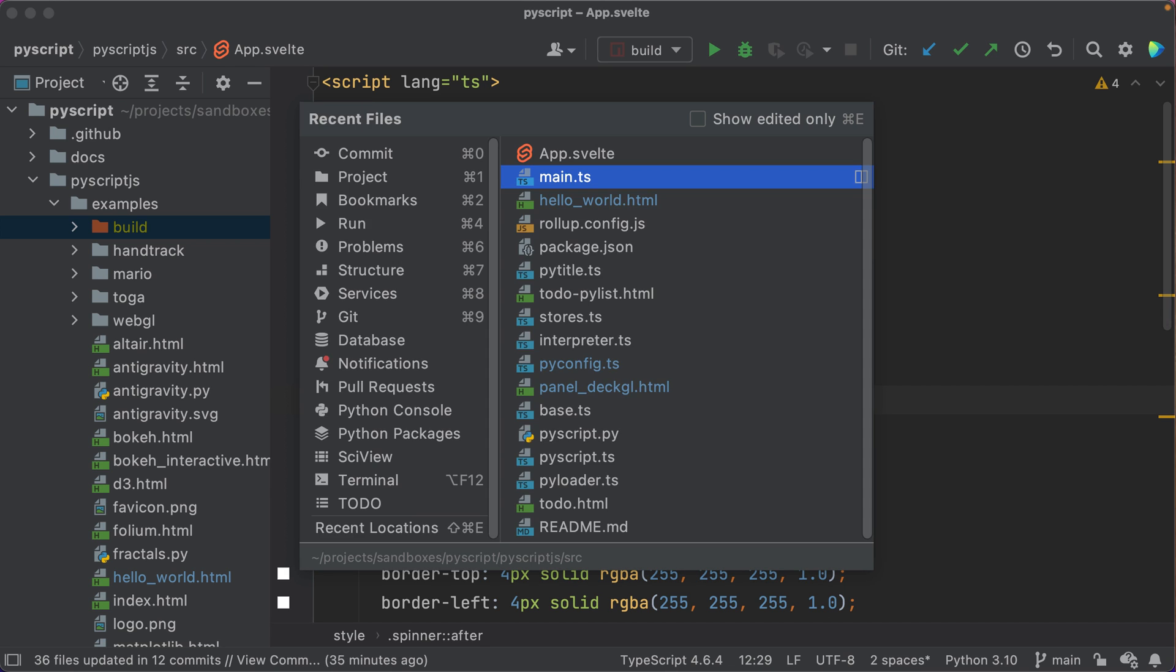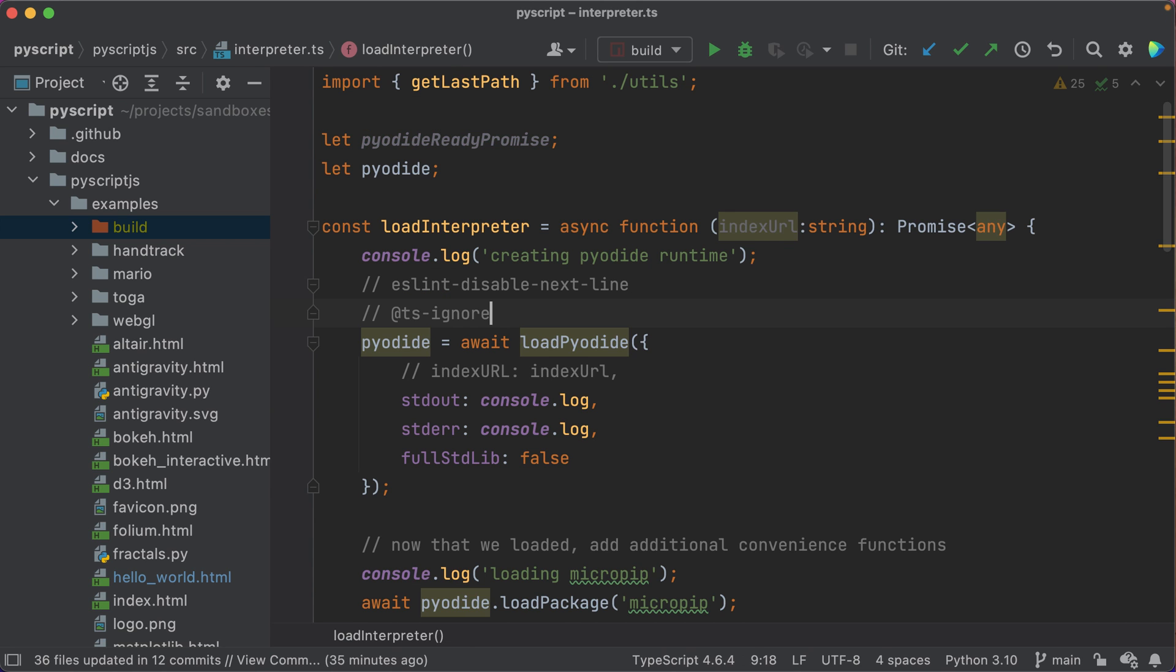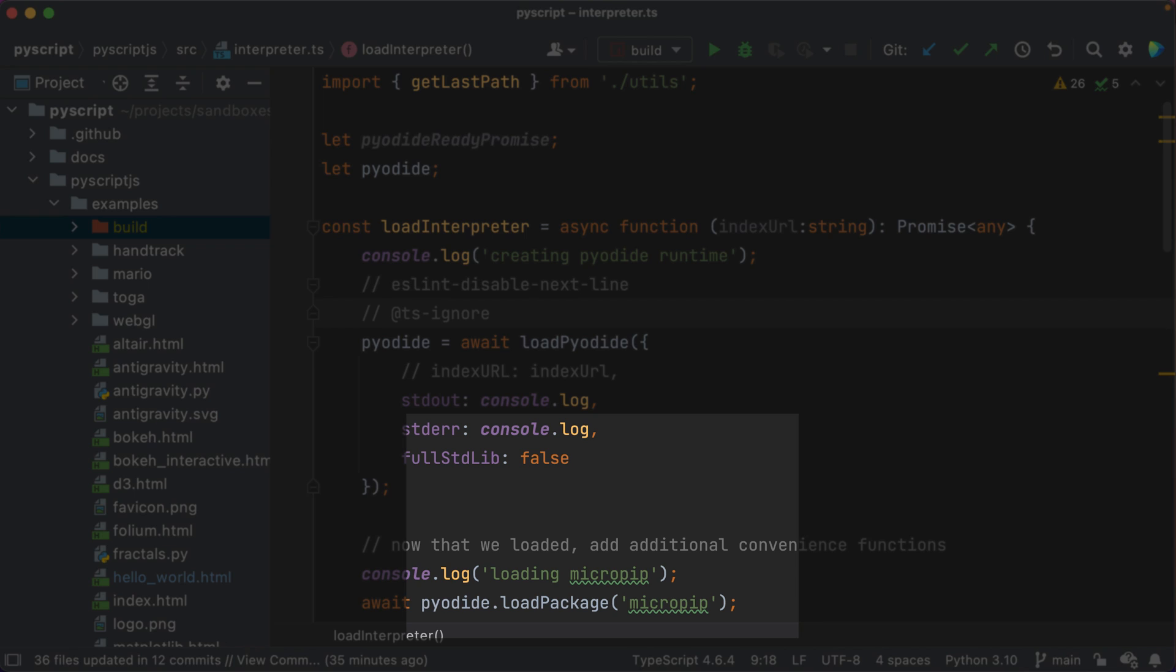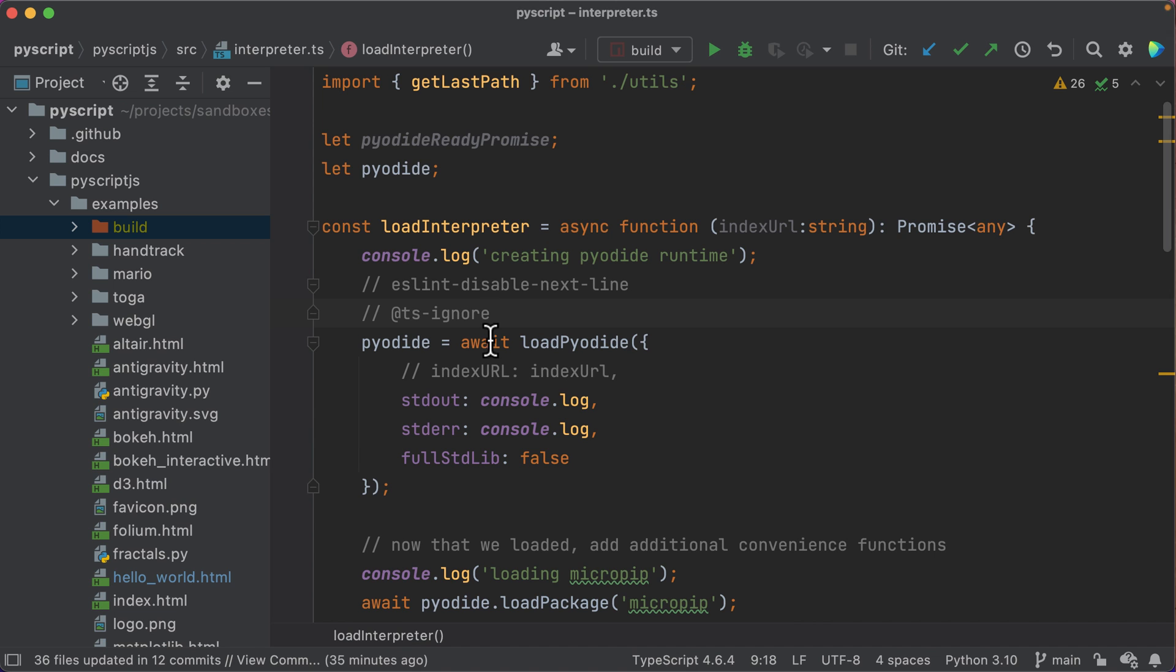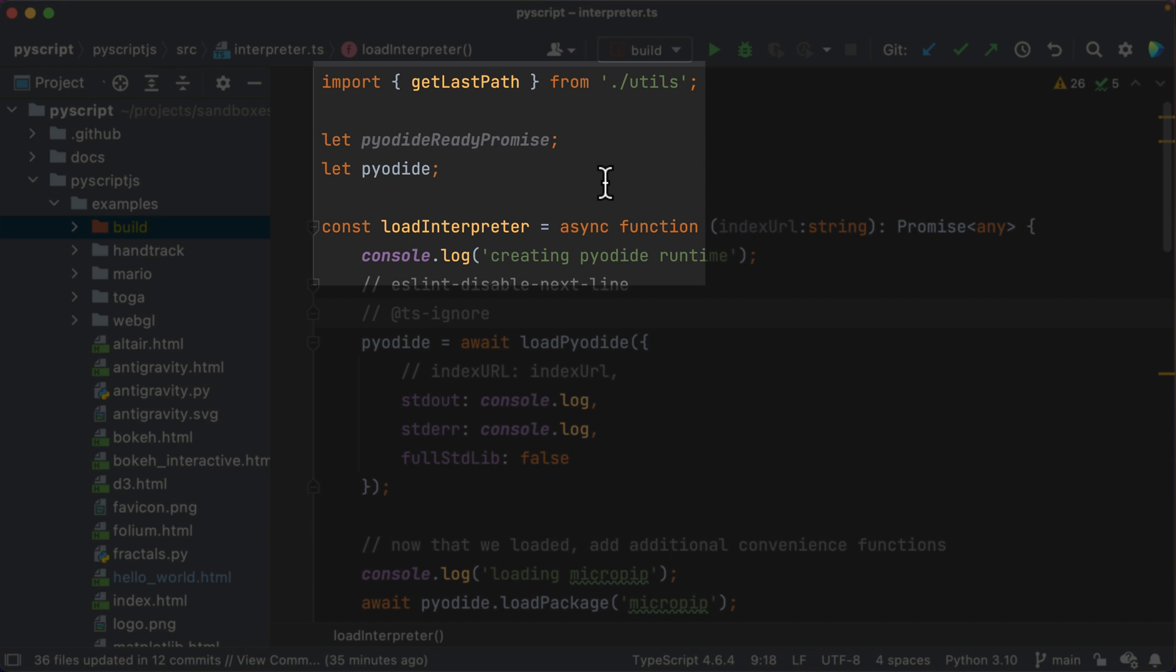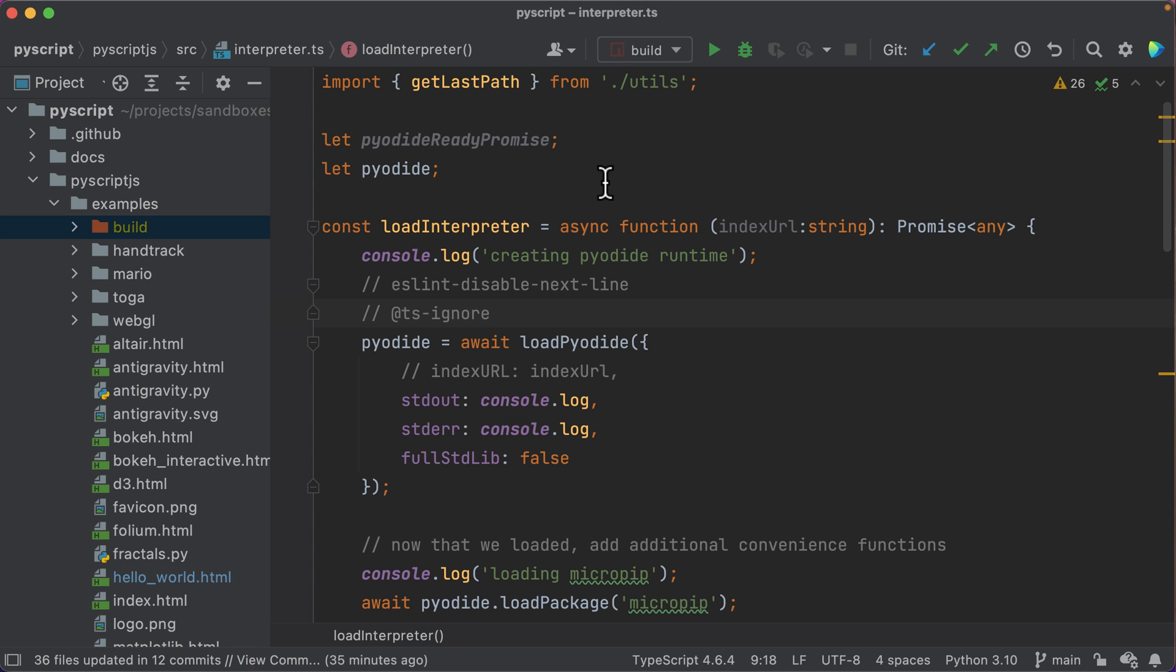Over to interpreter.ts. This file really has the guts. Look, MicroPip. Interestingly, if you look at the top, this file has nothing to do with Svelte or web components.